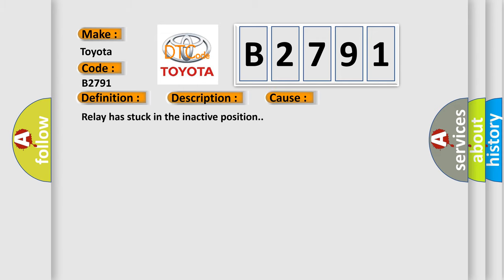This diagnostic error occurs most often in these cases: Relay has stuck in the inactive position.